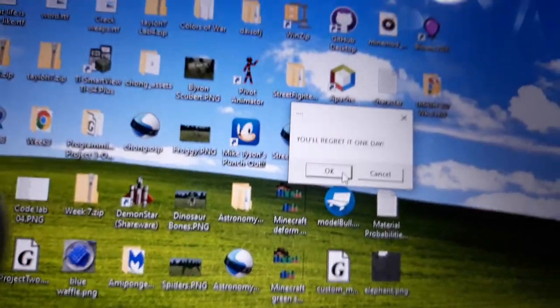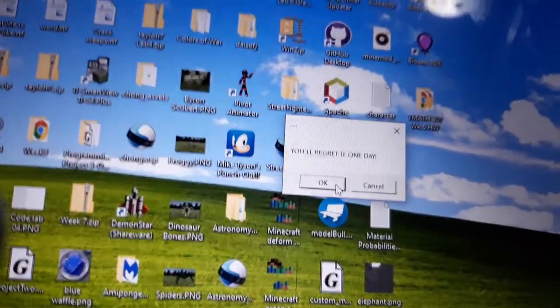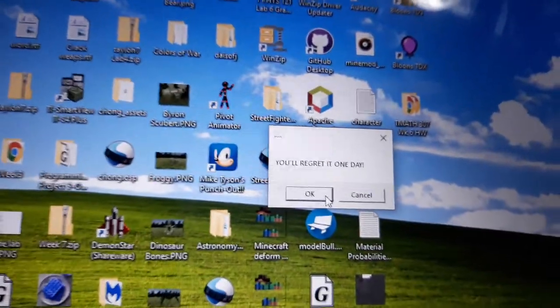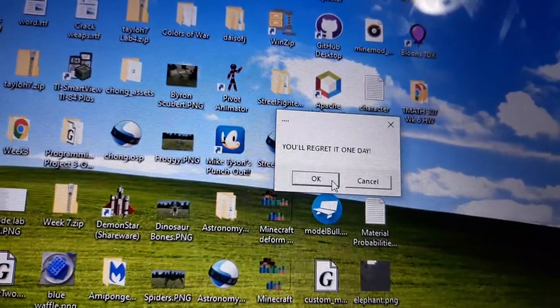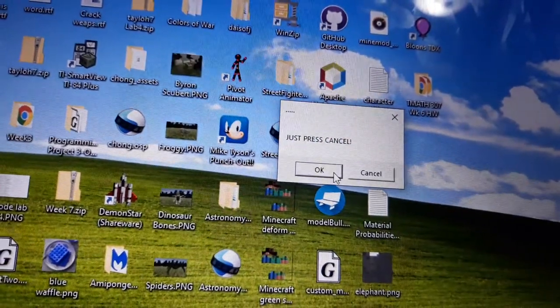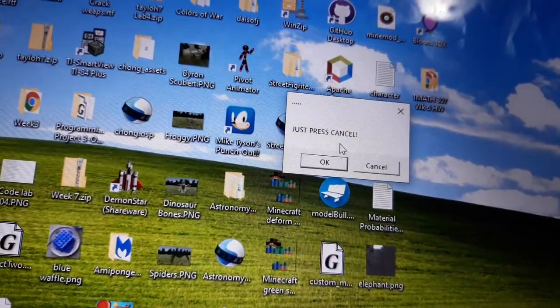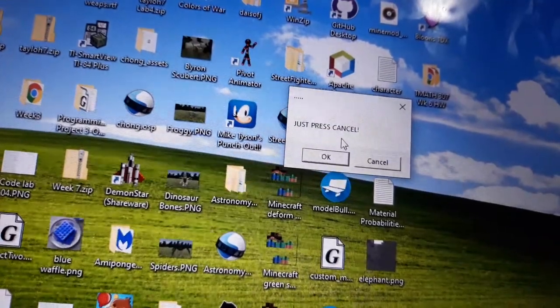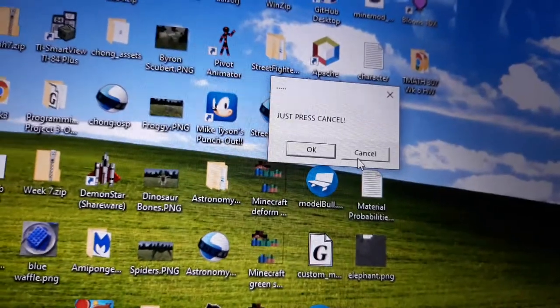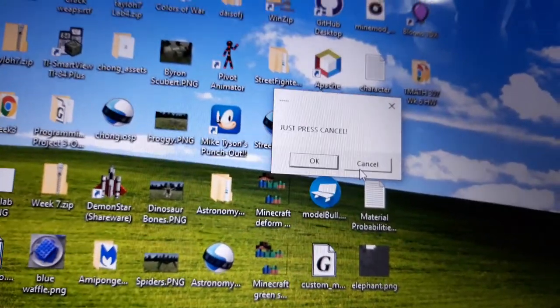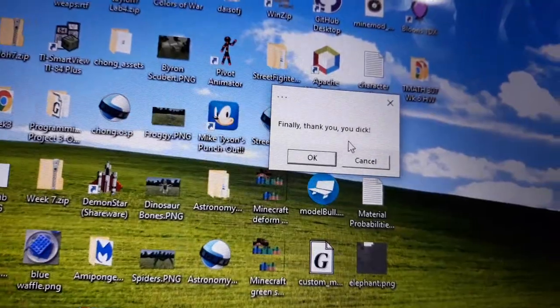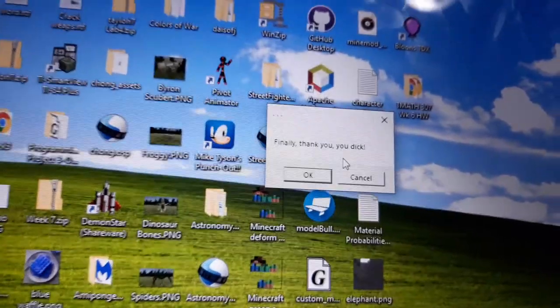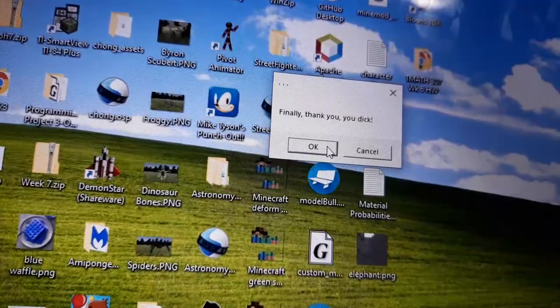Huh, why? I bet I will, which is why I'm gonna press OK again. Just press cancel? You know what, maybe I should if it makes these messages stop coming up. Oh, call me a dick, huh? Well, I'm gonna press OK again then.